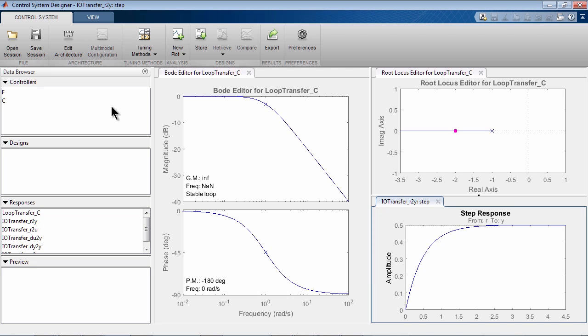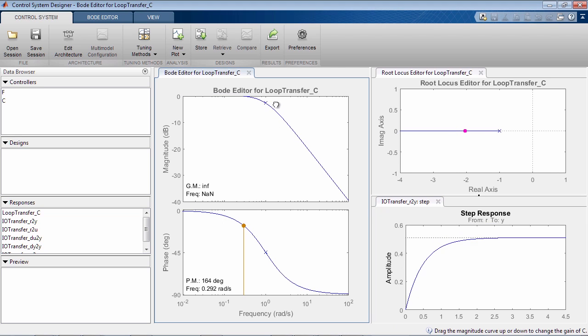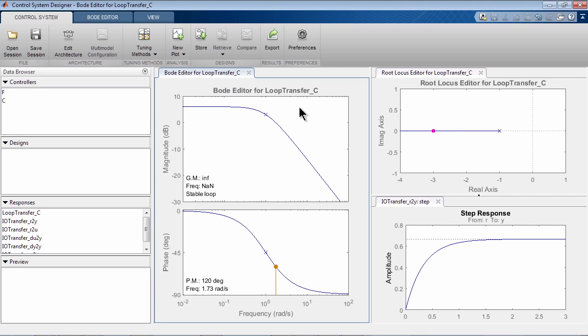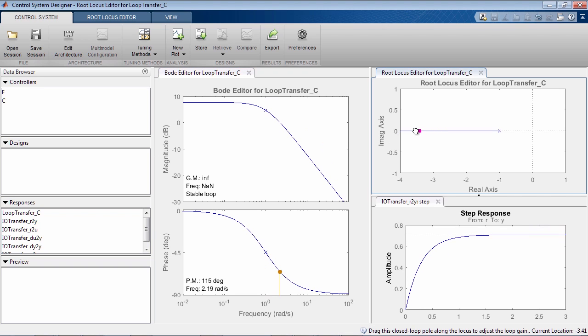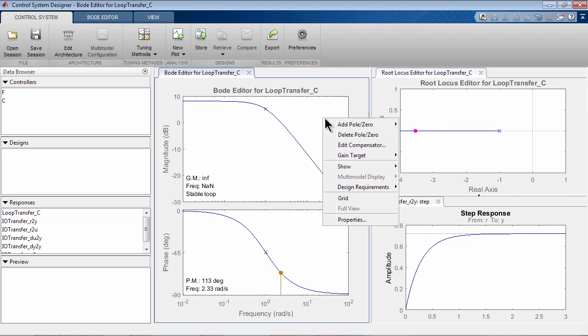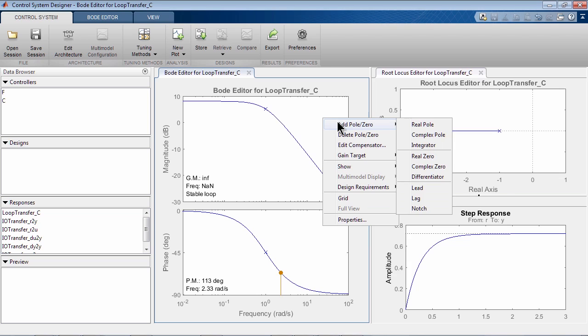Now that you have selected the design plots, you can start tuning your compensator. To change the gain of your compensator, adjust the magnitude of the Bode plot or move closed loop poles in the root locus editor. You can easily add poles and zeros to your compensator.